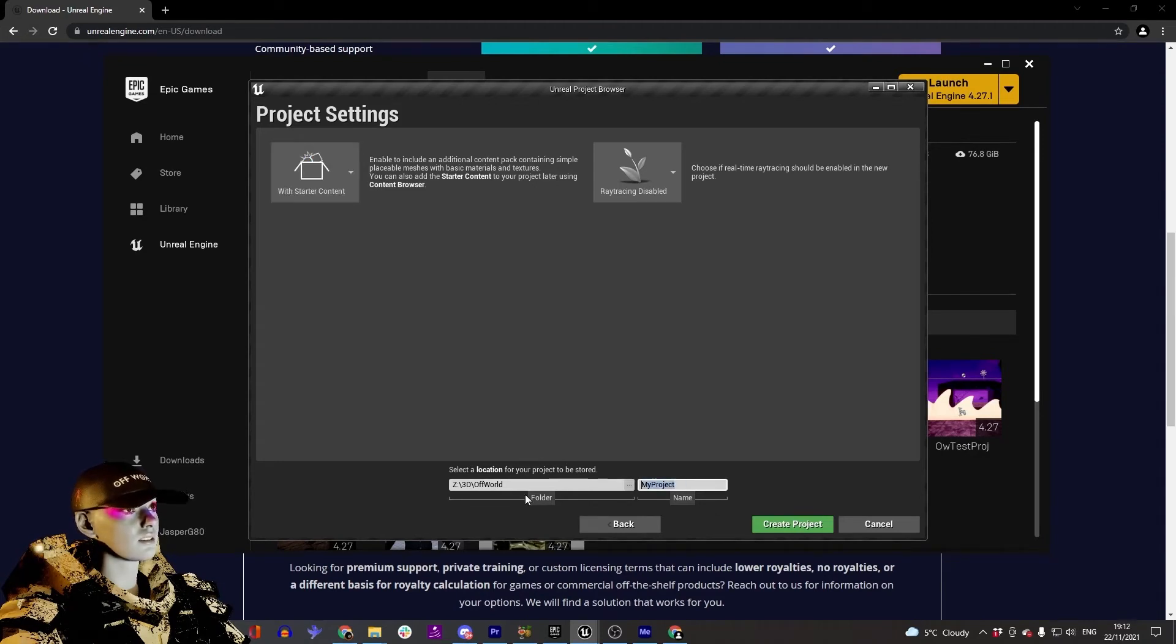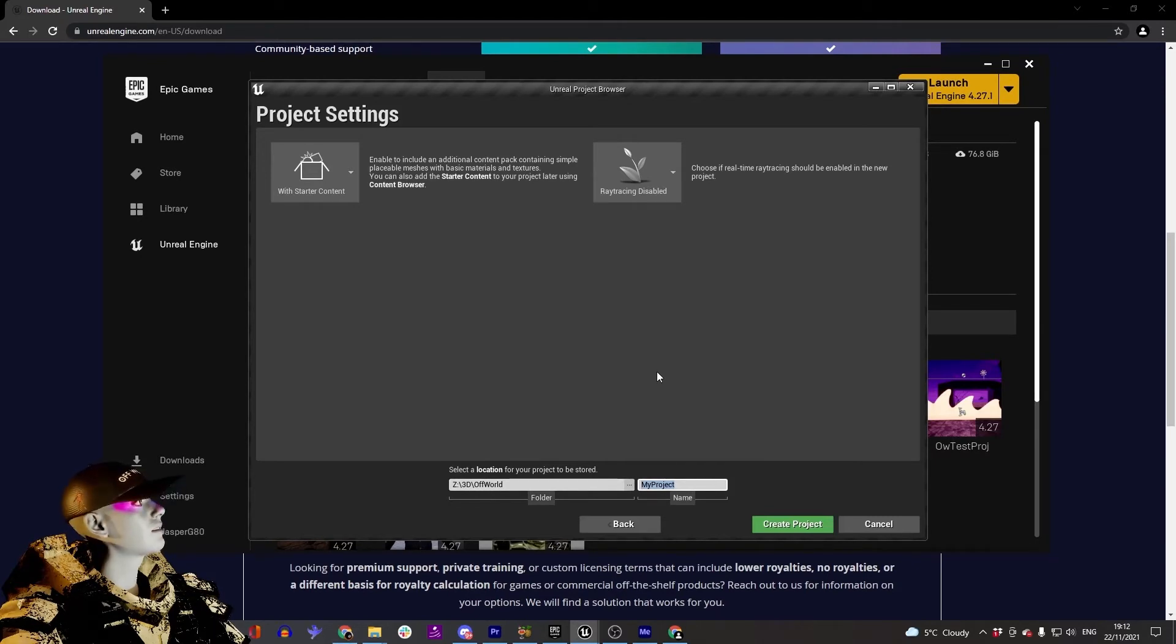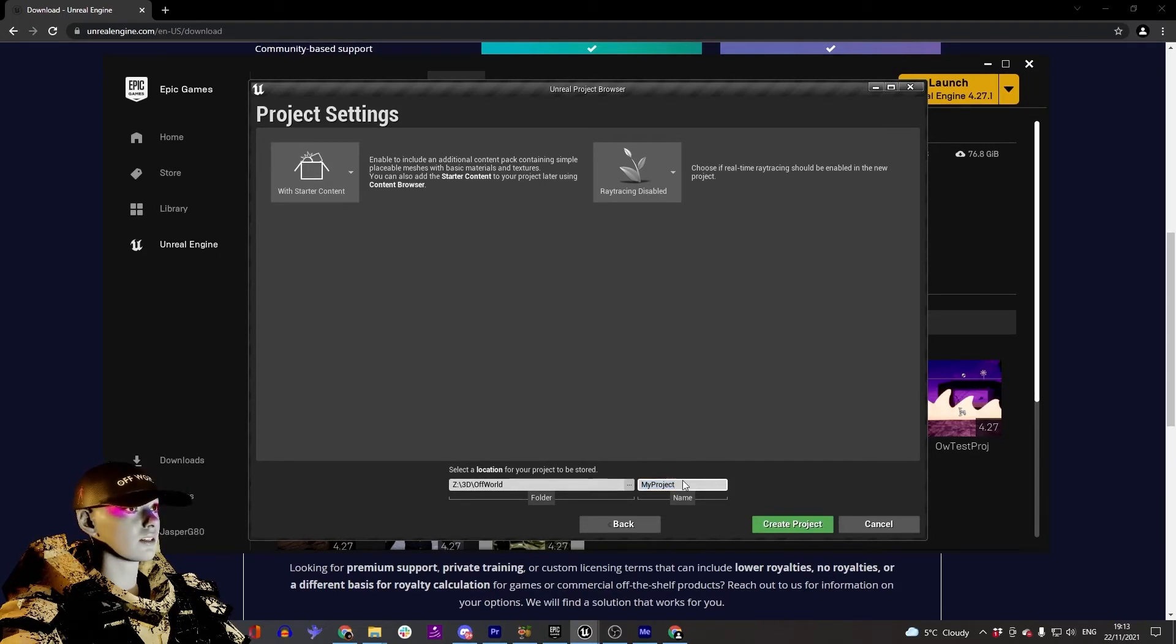Set your folder location somewhere where you've got a lot of space, because these projects can take up to like 70 gigs pretty easily. Give your project a name - I'll call mine Tutorial Map 2 - and go